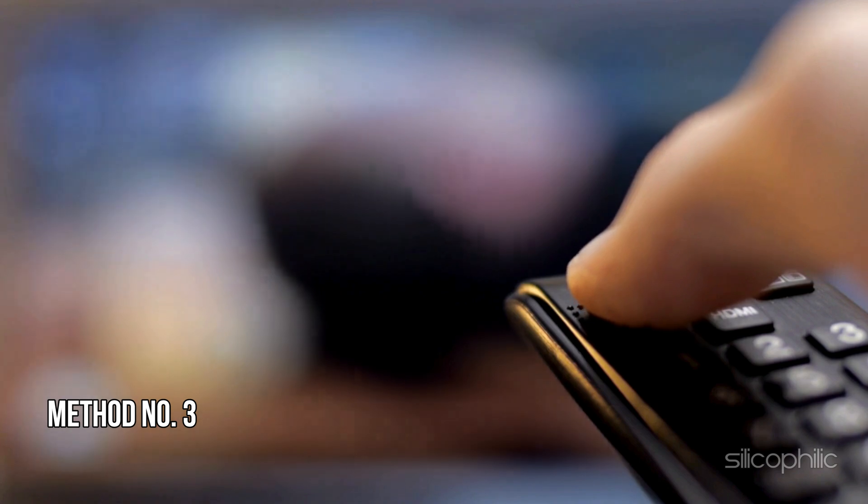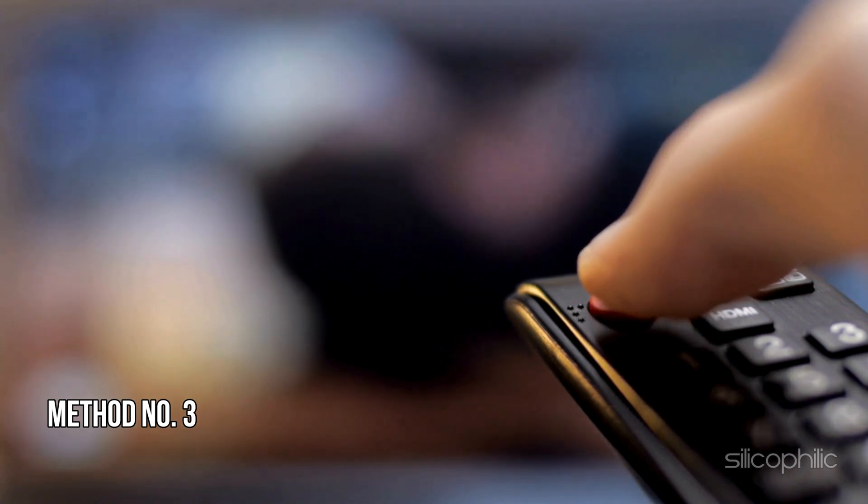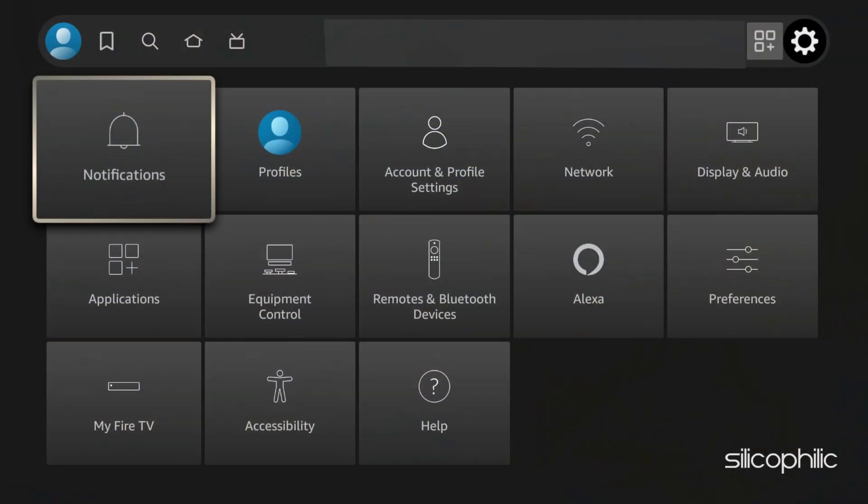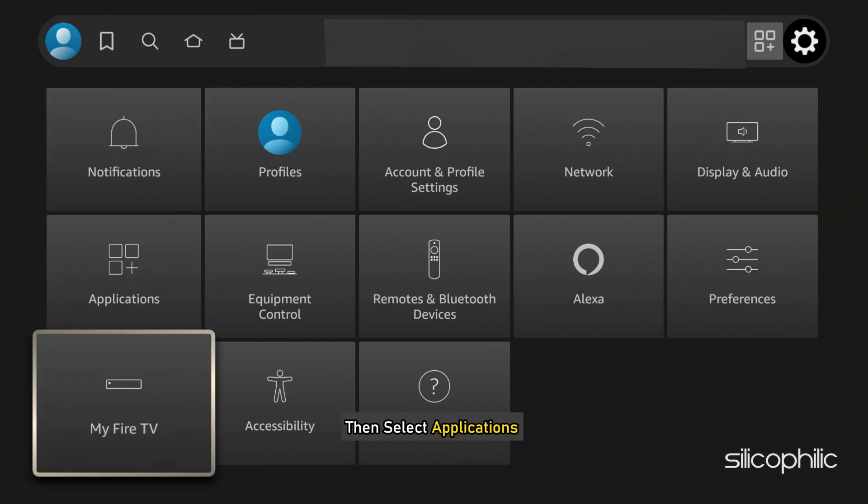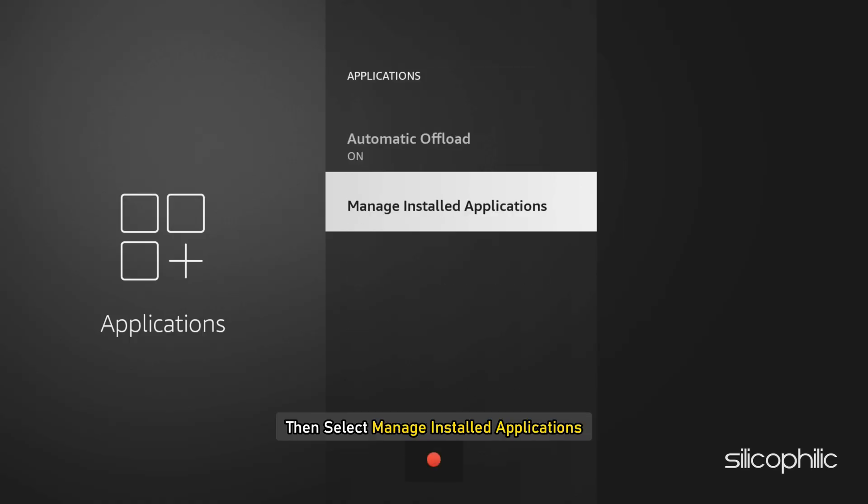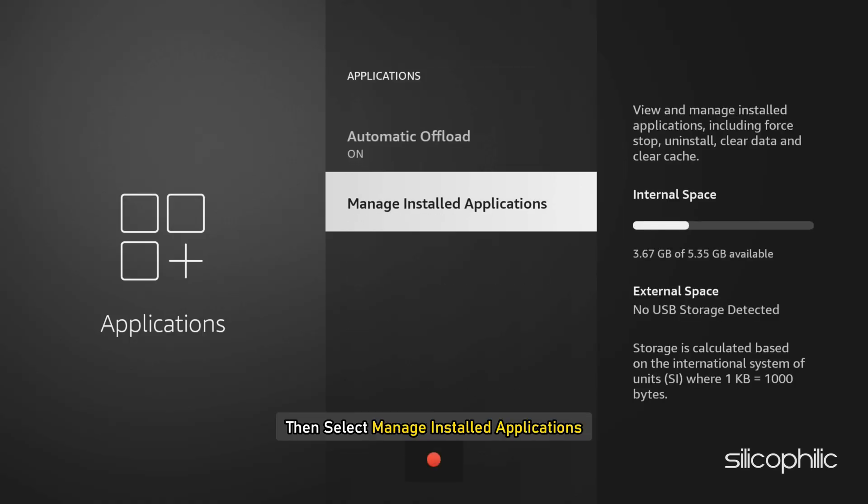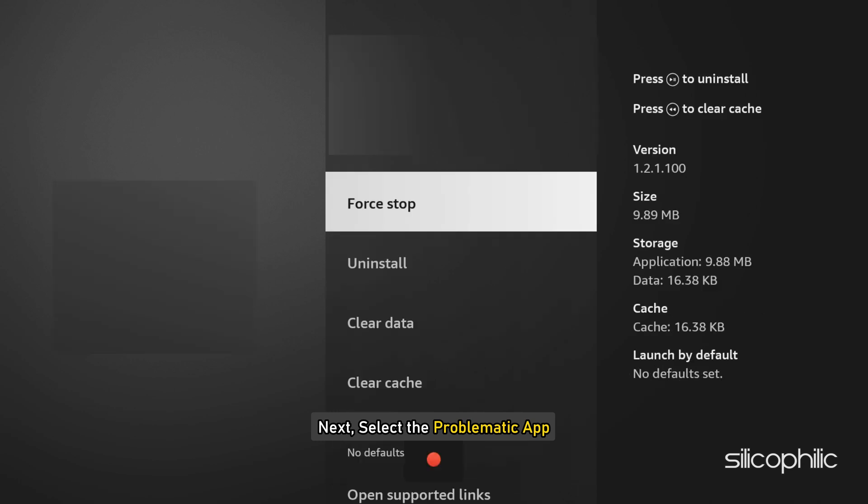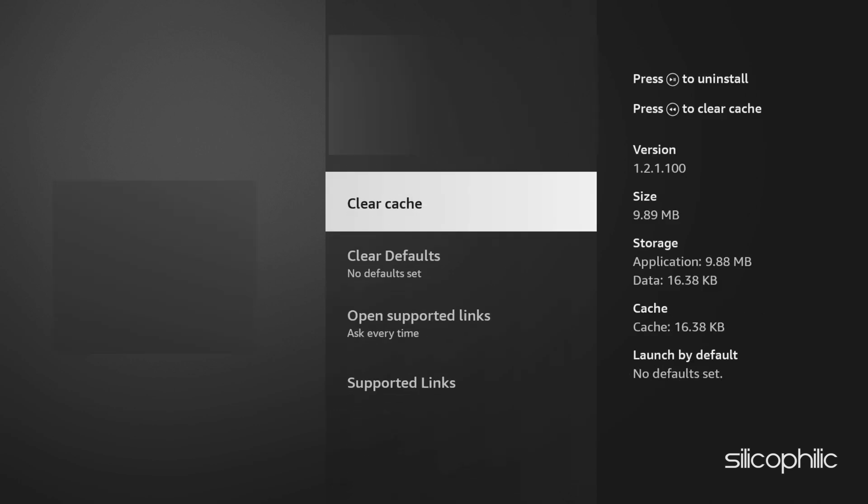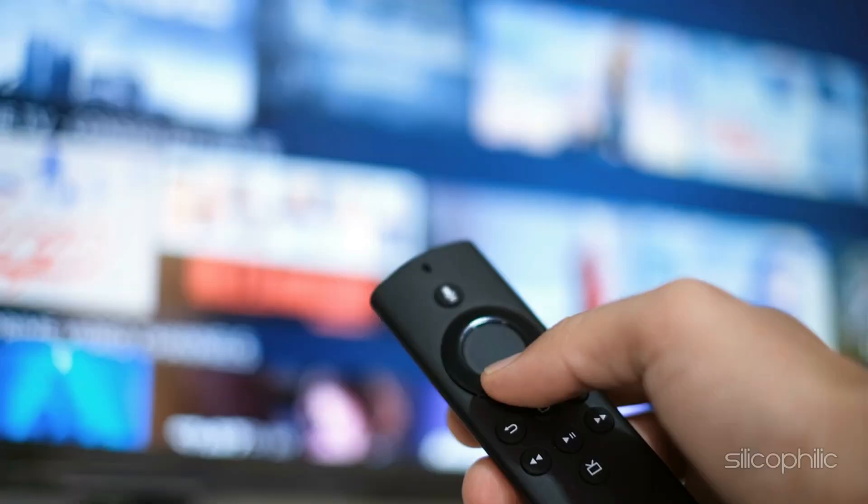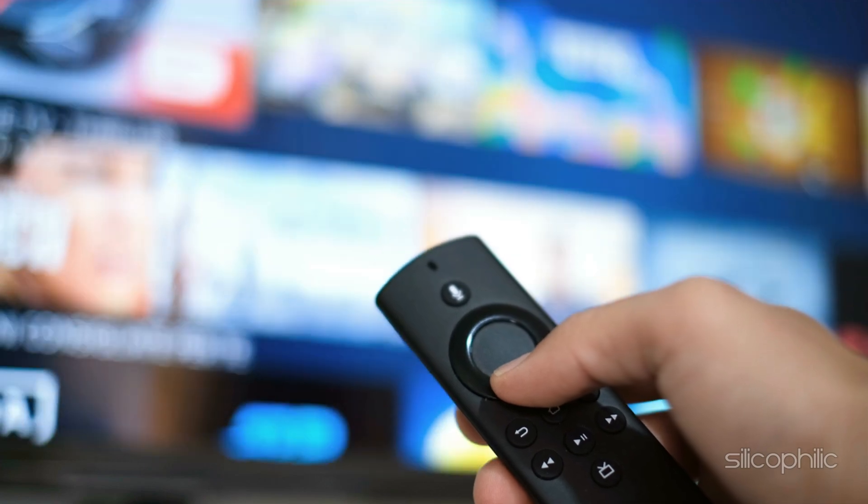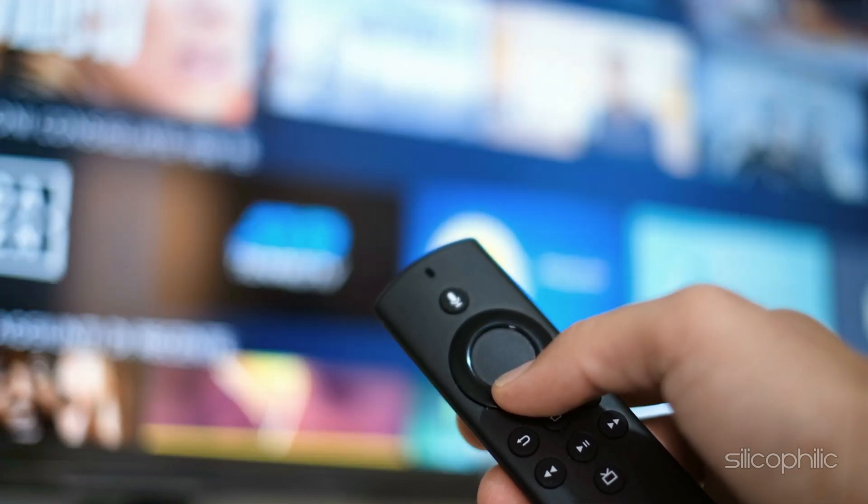Method 3: Clear App Cache. Navigate to Settings, then select Applications, then select Manage Installed Applications. Next, select the problematic app on which you are receiving the error. Then click on Clear Cache and Clear Data. This can help remove bugs and glitches associated with the app and resolve temporary glitches.